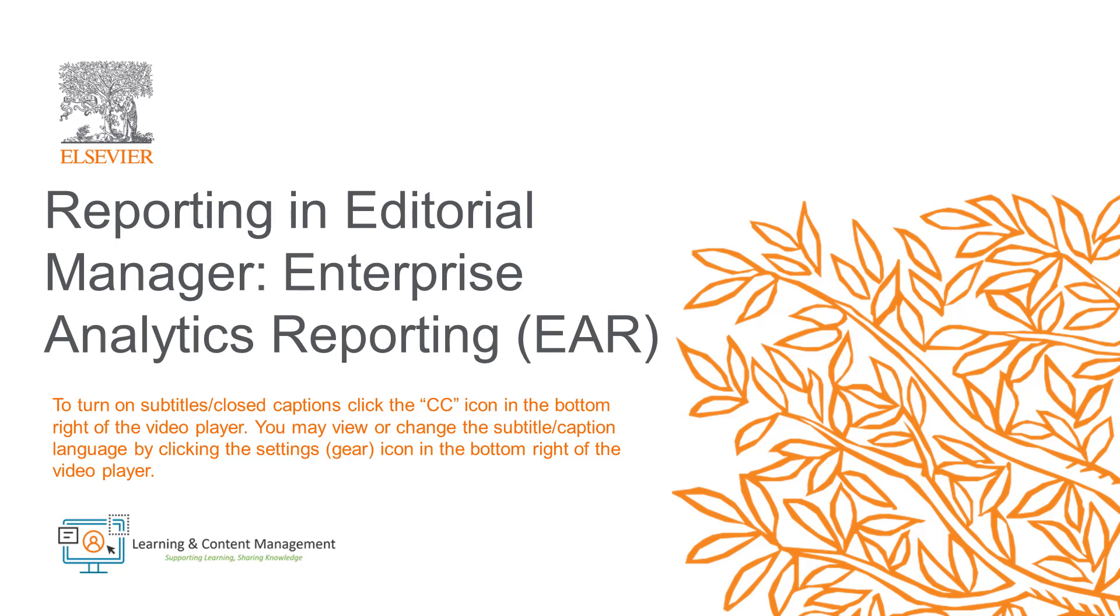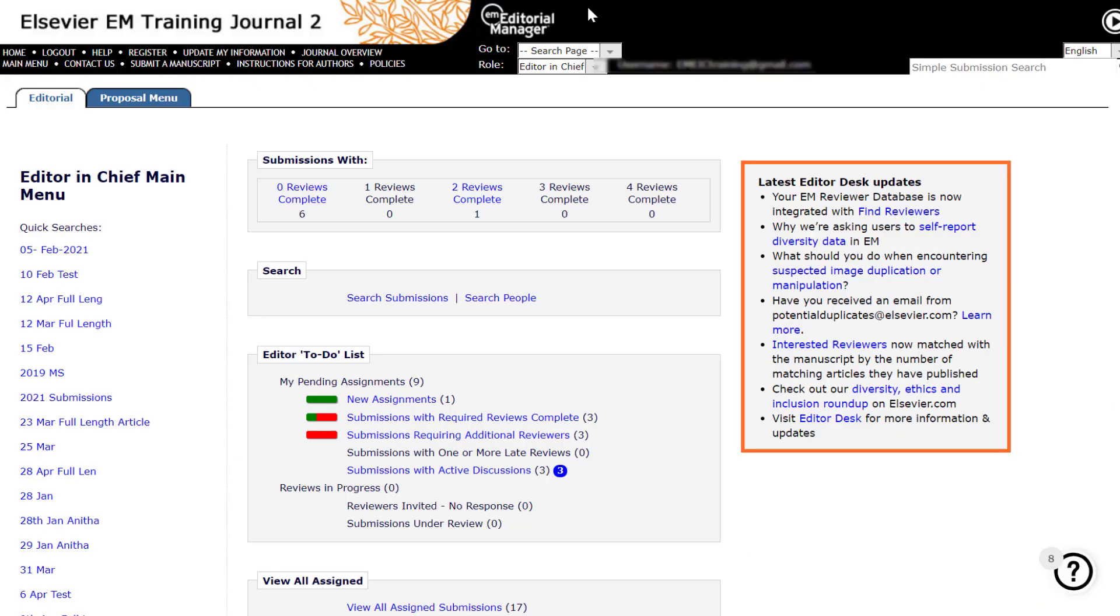In this video, I will provide a brief overview of the Enterprise Analytics reporting tool in Editorial Manager. You may access reports from your editor main menu by clicking the Reports link located under the Administrative Functions heading found at the bottom of this page.